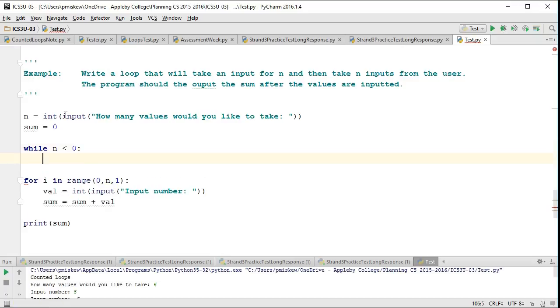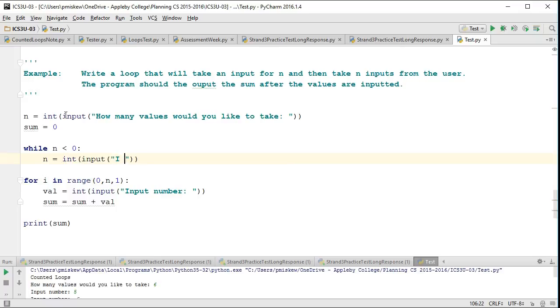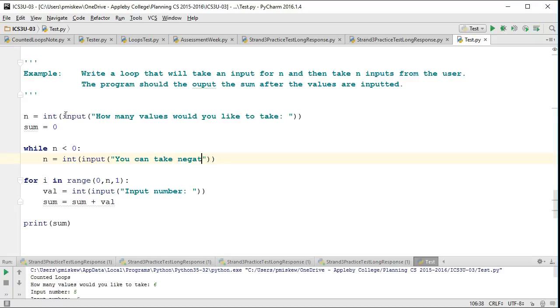and I could say n is equal to int, input, how many, or something like, you can't take negative number of inputs. Something like that.